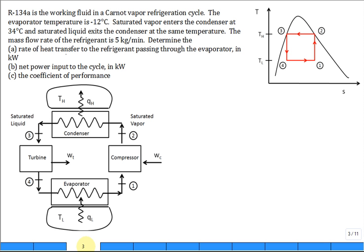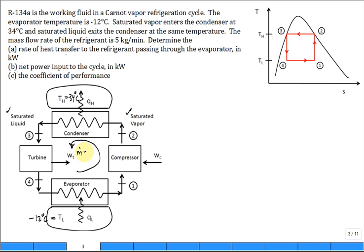Refrigerant 134A is the working fluid of a Carnot vapor refrigeration cycle. The evaporator temperature is negative 12°C, so TL = -12°C. Saturated vapor enters the condenser at 34°C, so TH = 34°C. Saturated liquid exits the condenser at the same temperature. The mass flow rate is ṁ = 5 kg/min.